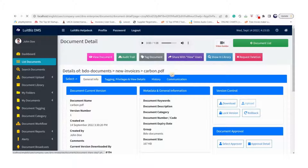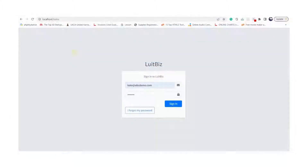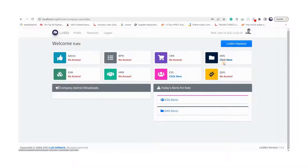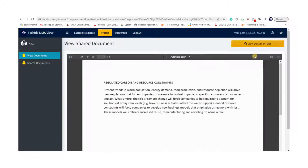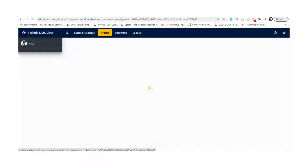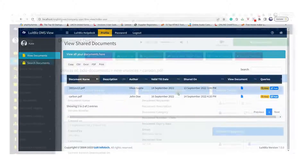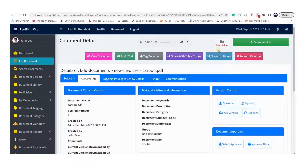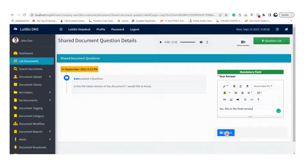You can share documents with your view users by clicking the share button on the document detail screen, either forever or till a particular date. Let's share this document with Kate for the next two days. The moment you do so, Kate will receive an email informing her that John has shared a document. She can log in to her LookBizDMS, view the document, and if she has a question she can post it by clicking on the communicate button. John will receive an email about Kate's question, log in, and answer it. This communication remains available to John even after Kate's access has expired.